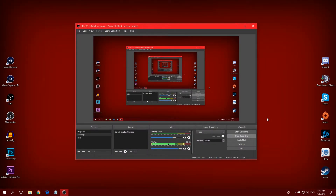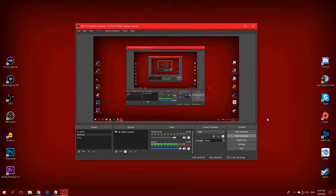Welcome back everyone. Today I'm going to show you the best OBS Studio streaming settings. Let's jump right into it.